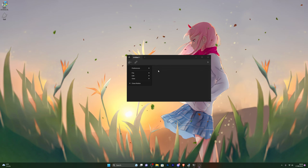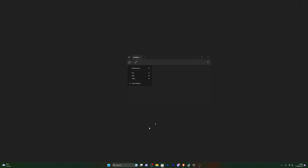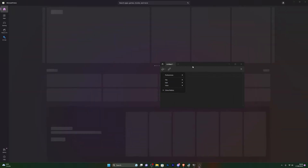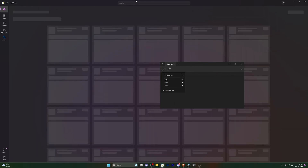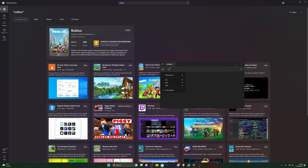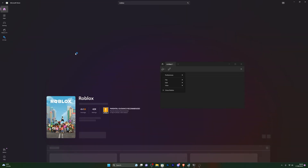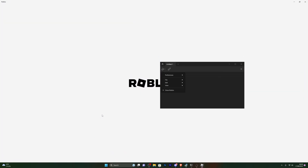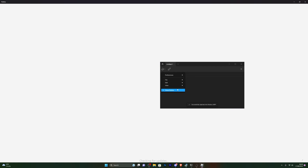Let's jump into the game and I'll show you how it works. You need to use the Microsoft Store version of Roblox — this will not work with the web version. Open the Store version of Roblox and make sure it's updated to the latest version. When you come to the main screen, if you see an Update button, update it; if you don't, you're already on the latest version.